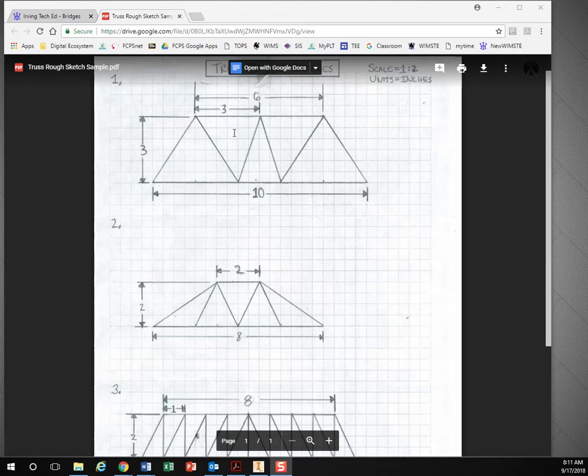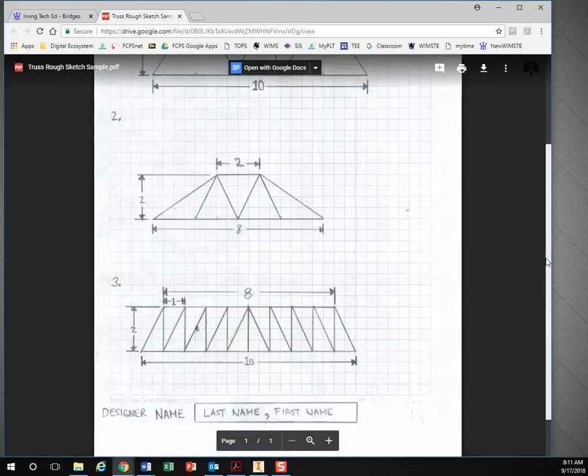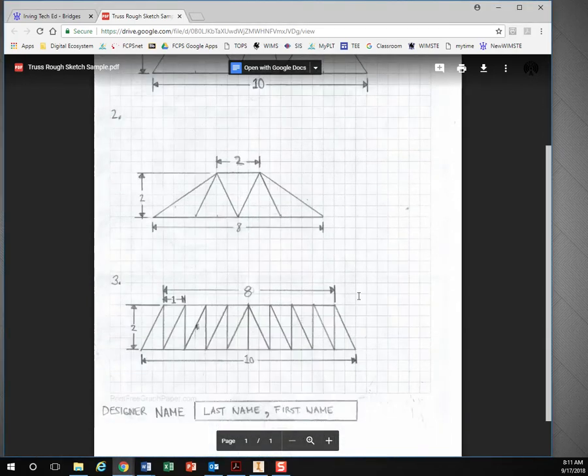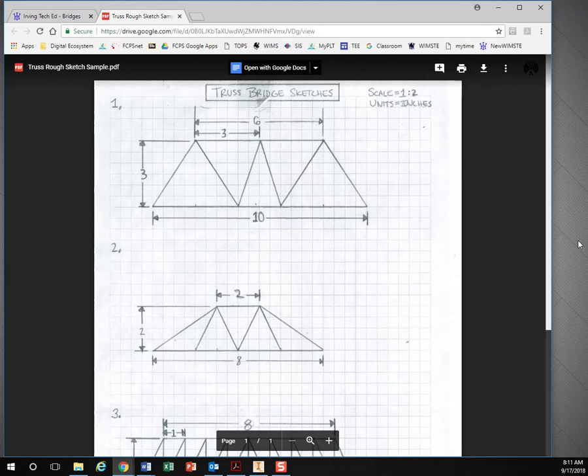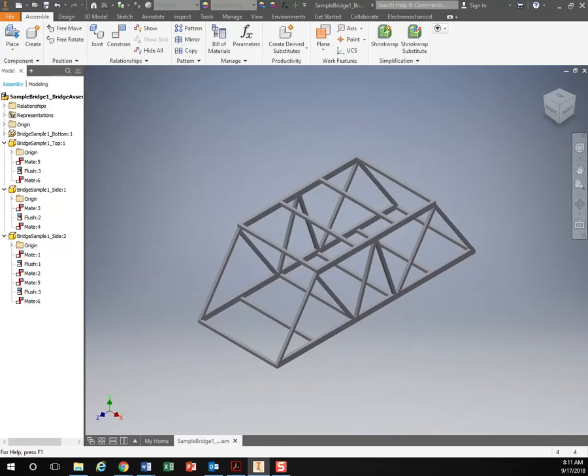So we have our pencil and paper drawing right here. We should have our three designs that you came up with and then ultimately where we're going is we're going to be putting it into Inventor to give us our 3D model.